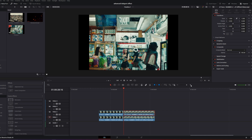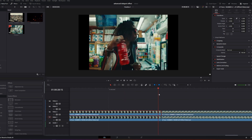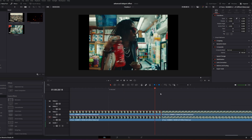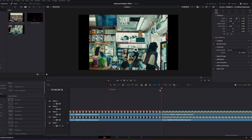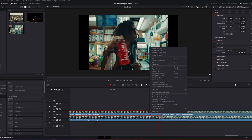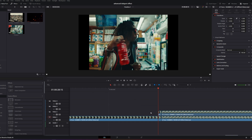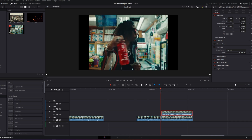Now I go one frame to the left from our transition point. This is our transition point — I go one frame to the left. I press right click on the left upper clip, go to Change Clip Speed again, hit the Freeze Frame box, and then delete the left part of it. Now you've got these two still frames.